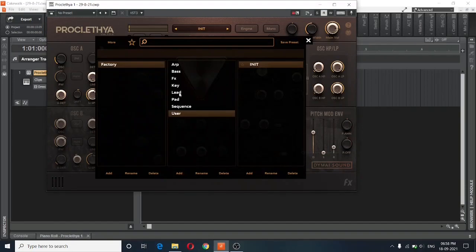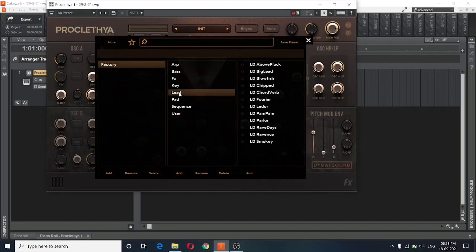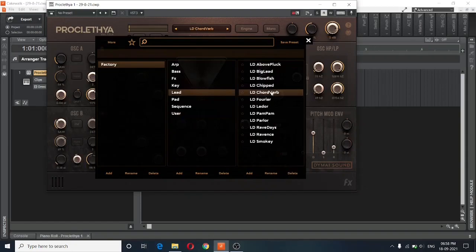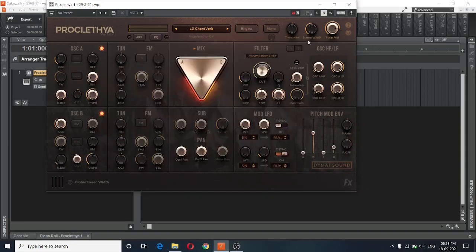So let's jump into the leads right away. And I will choose the chord verb. I think it sounds the best. And here's what this preset sounds like.